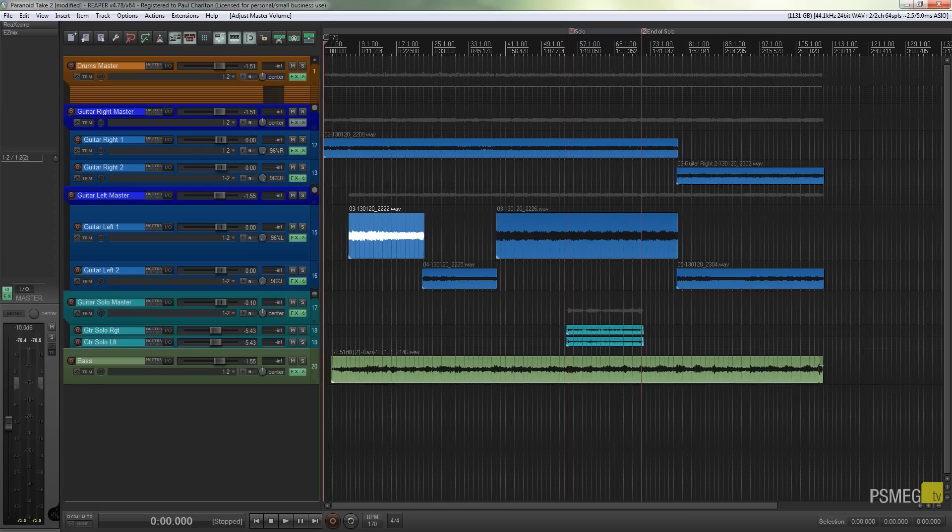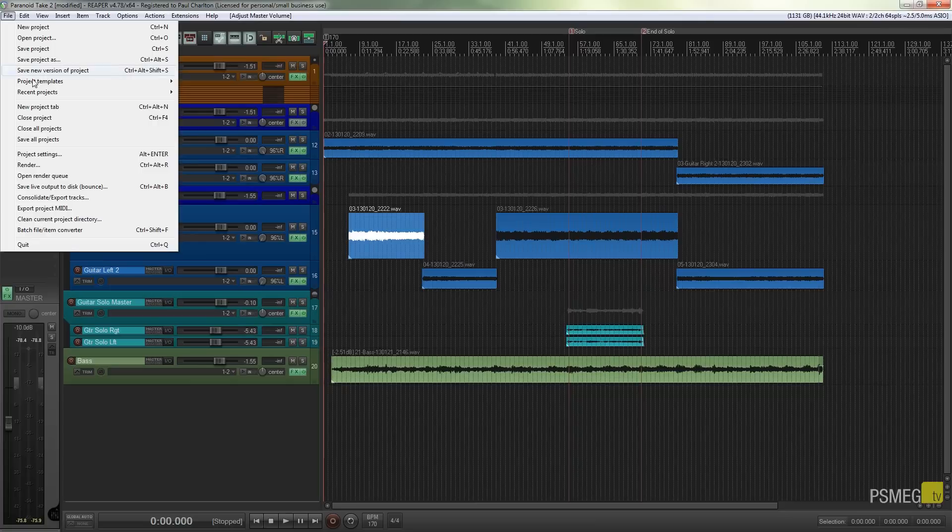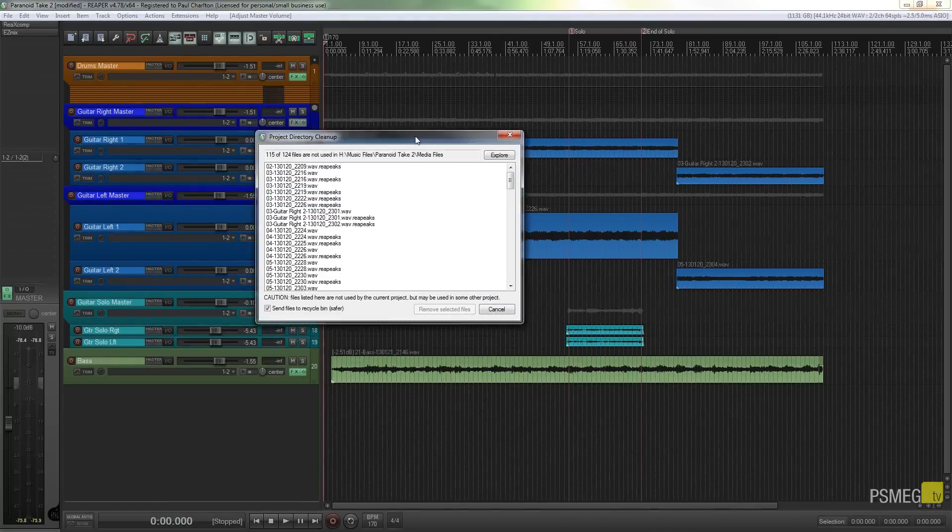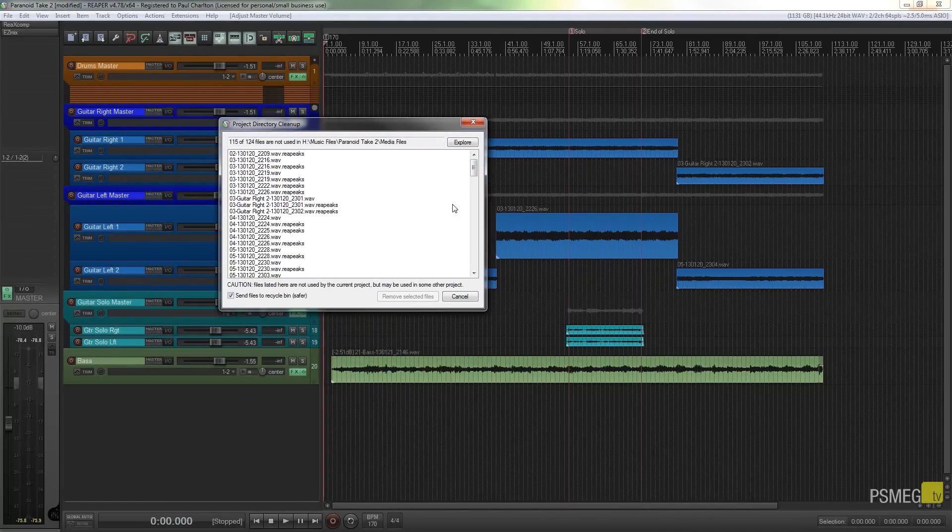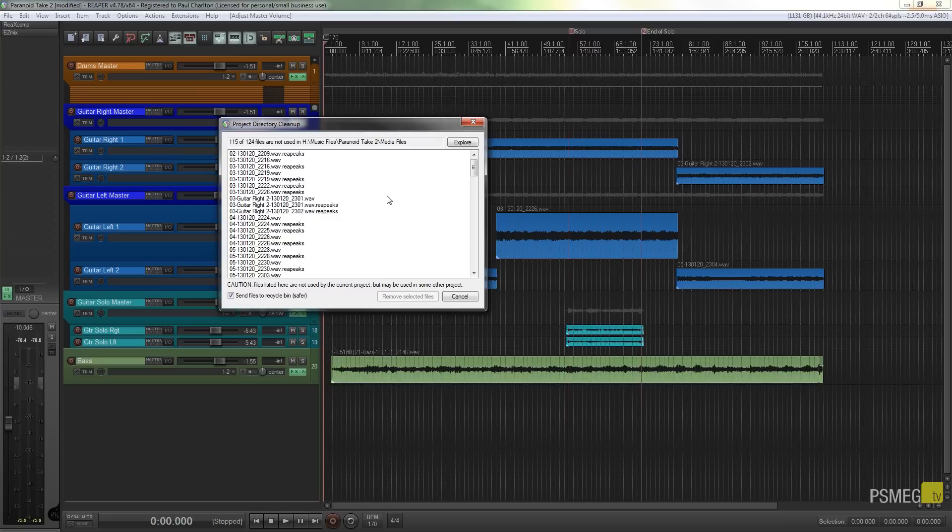So all I'm going to do is go to the file menu and I'm going to come down to clean current project directory. Now what this is going to do is this is going to scan through and find out all the files in this particular project that are not being used at all.